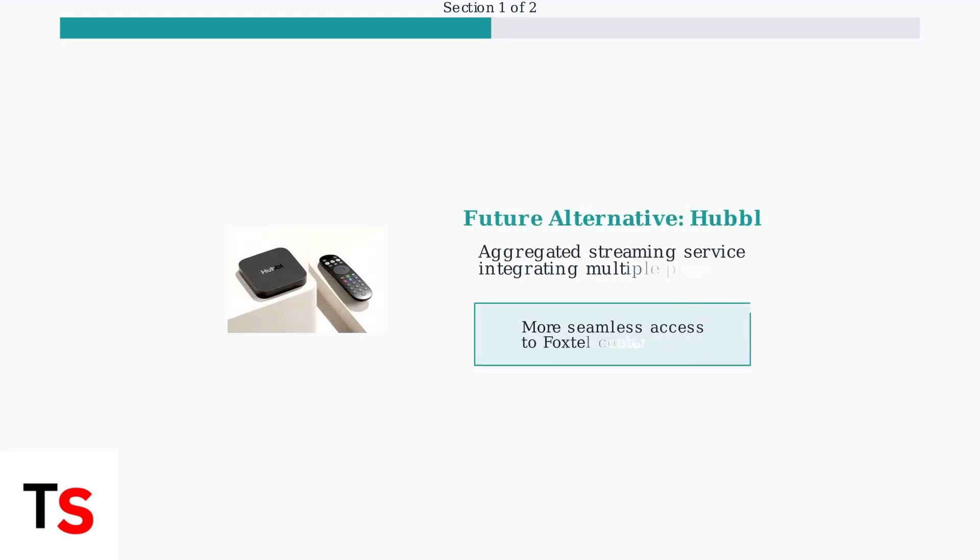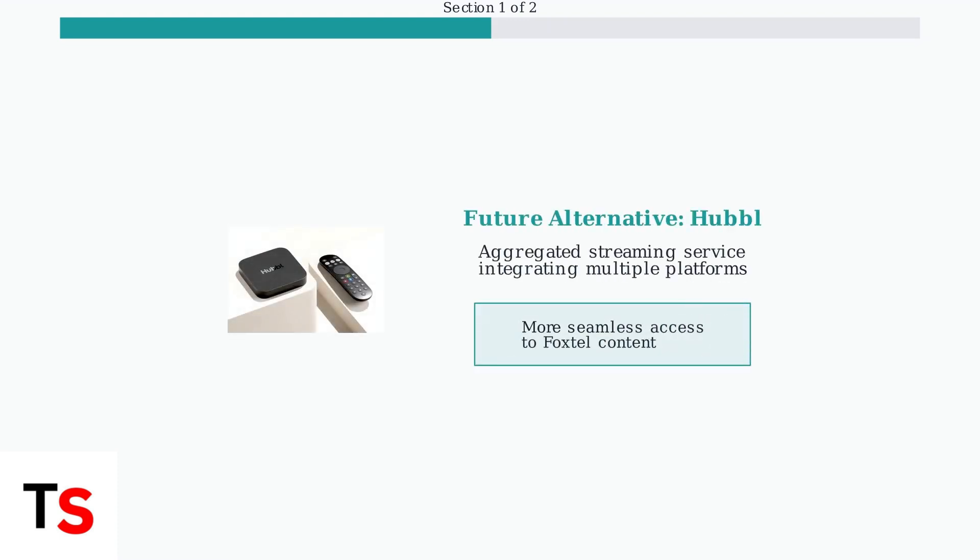It's worth noting that Foxtel has launched Hubble, a new aggregated streaming service that integrates multiple streaming platforms into one interface. This could potentially offer a more seamless way to access Foxtel content in the future.